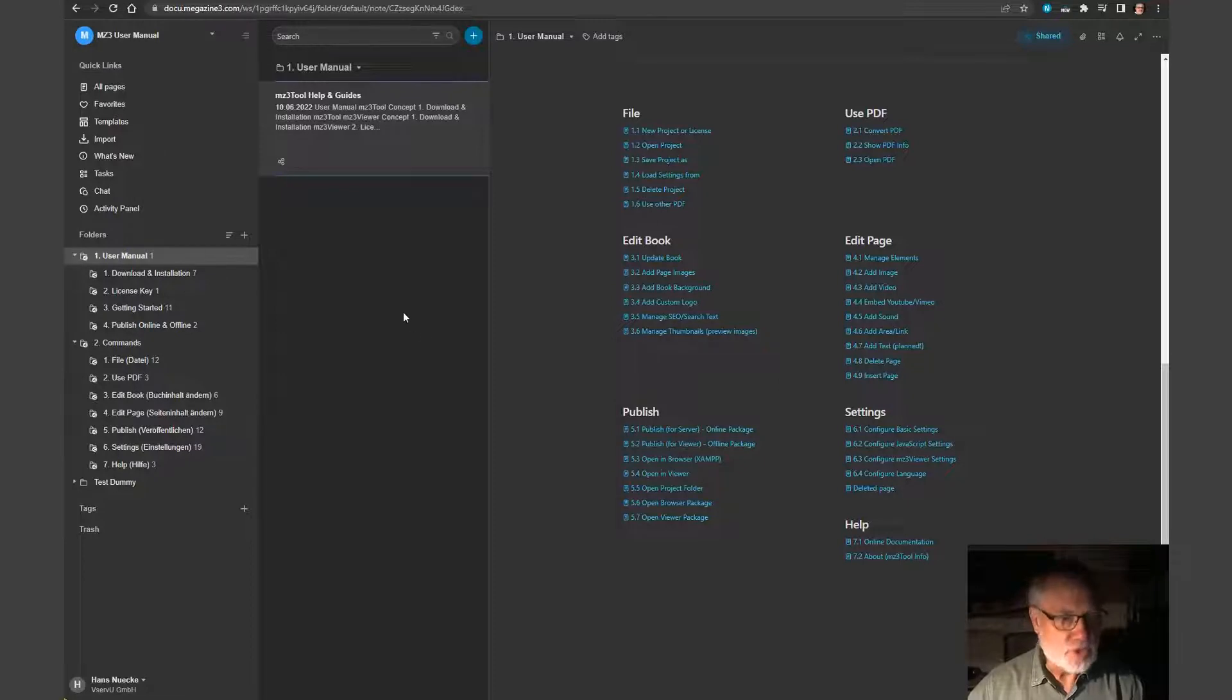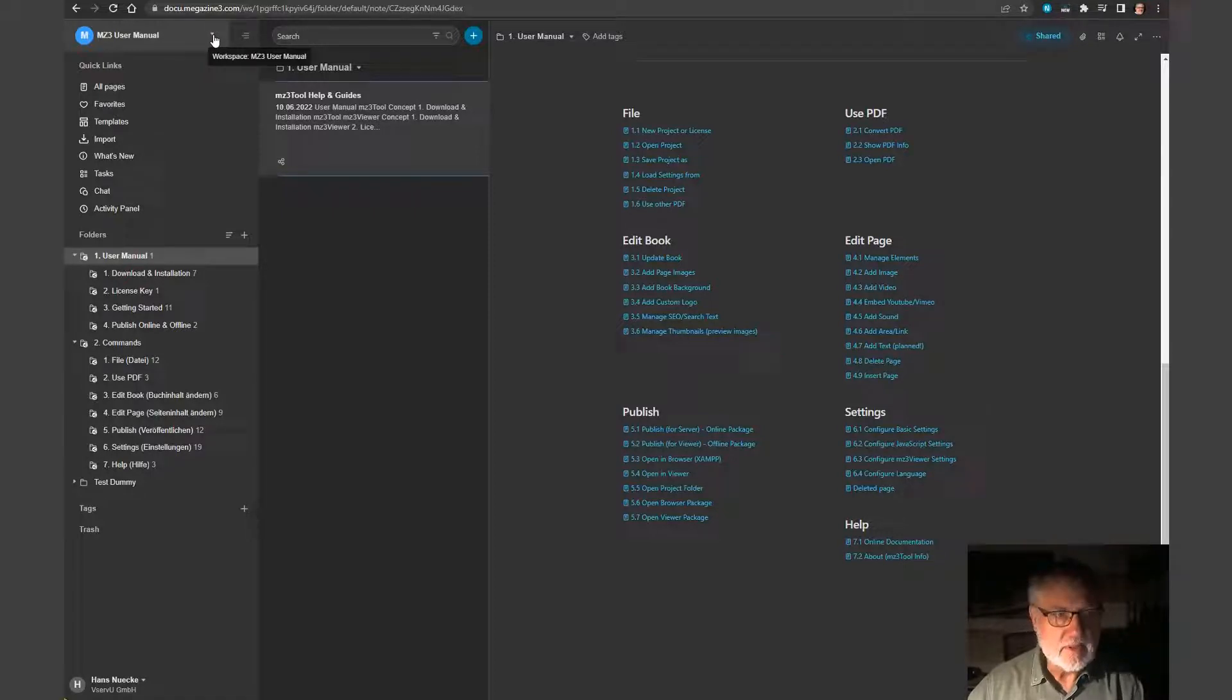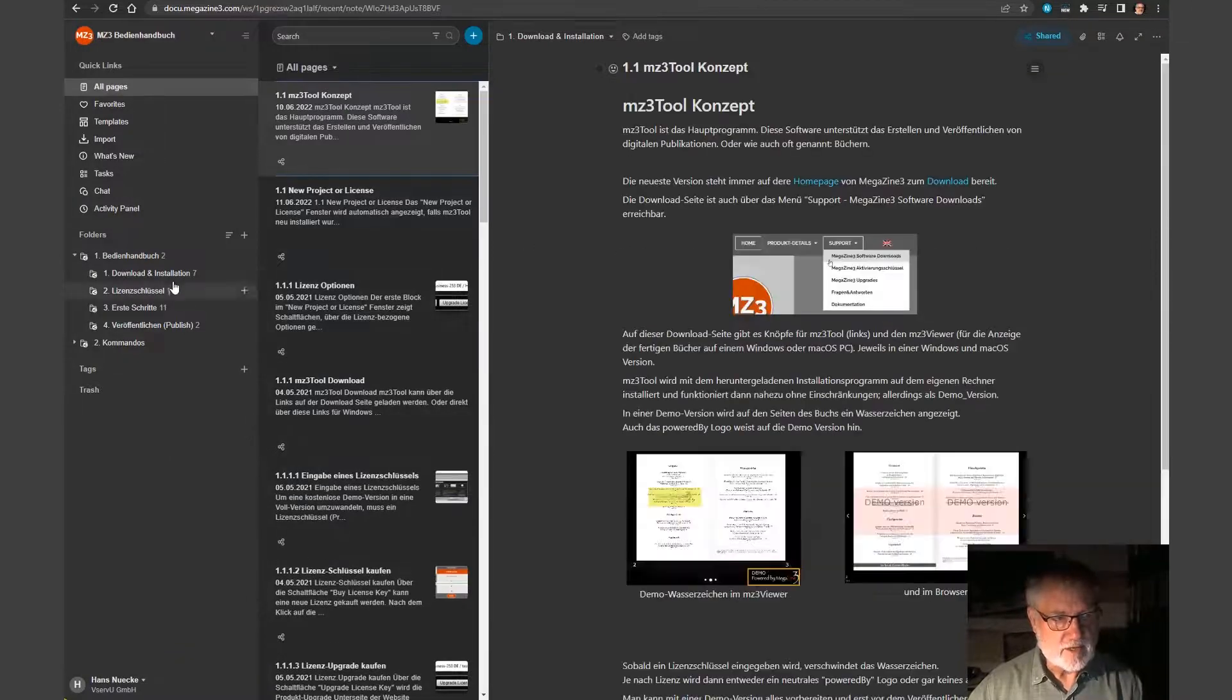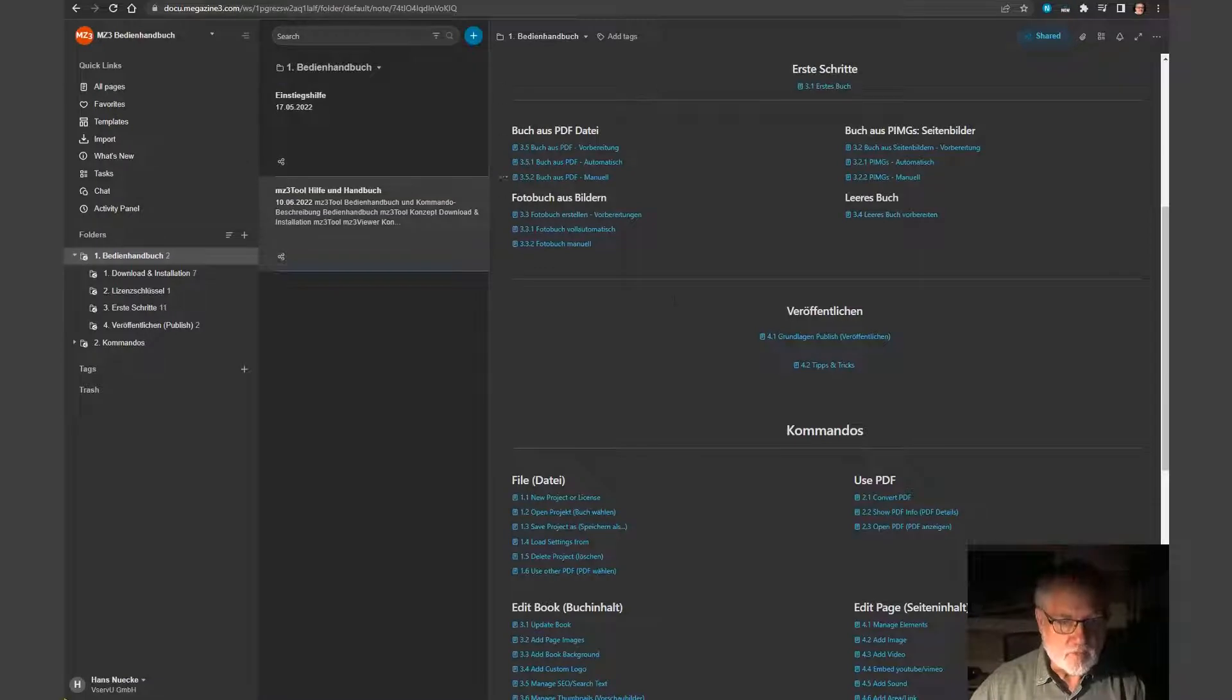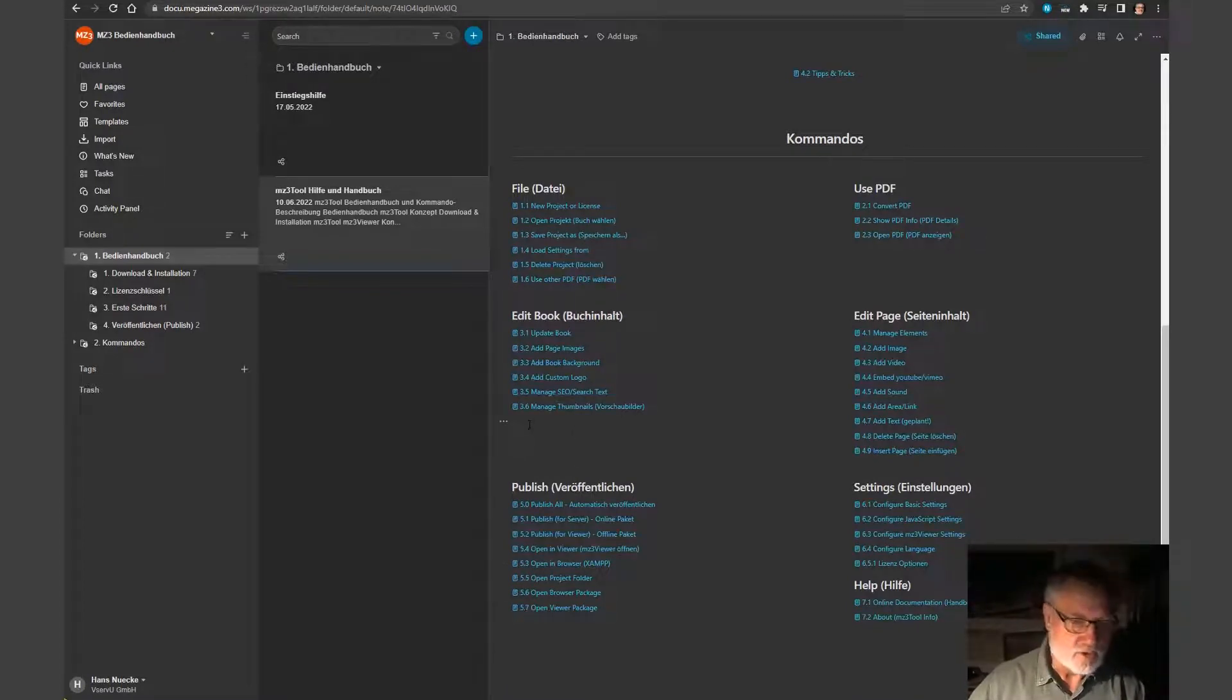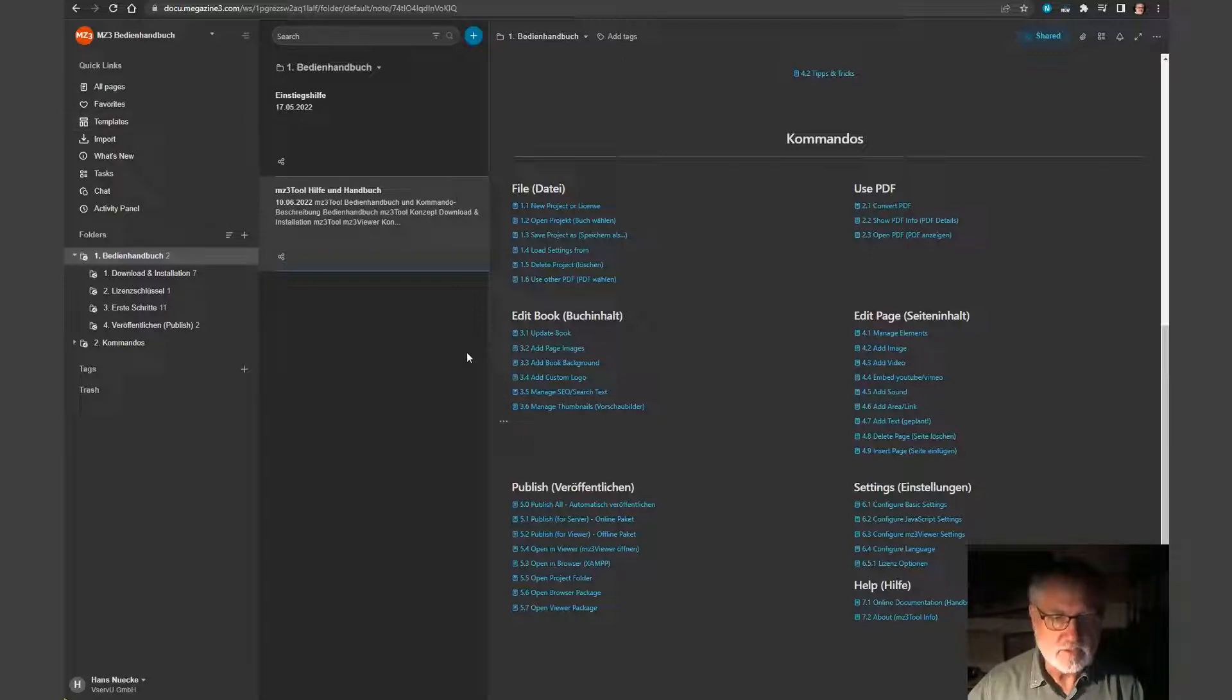The German version, the German manual is another workspace. I separated both manuals in different workspaces to not mix it up. And I simply can switch to the other workspace and have the same. I have here my manual with all the points, with all the notes and when I extend the system, I just add a German note with a new chapter and in the other workspace the same in English.